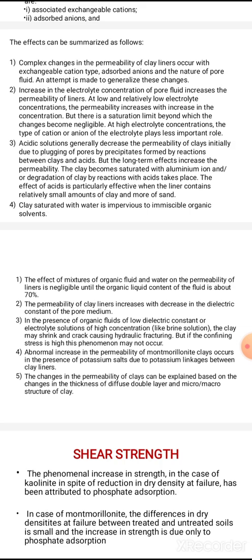In the case of alkalis interacting with clay liners and acids, when the acid and clay interact, precipitate valves form. Initially this plugging decreases permeability, but long-term effects increase the permeability because the clay becomes saturated with aluminum ions or experiences degradation by reaction with excess acid.